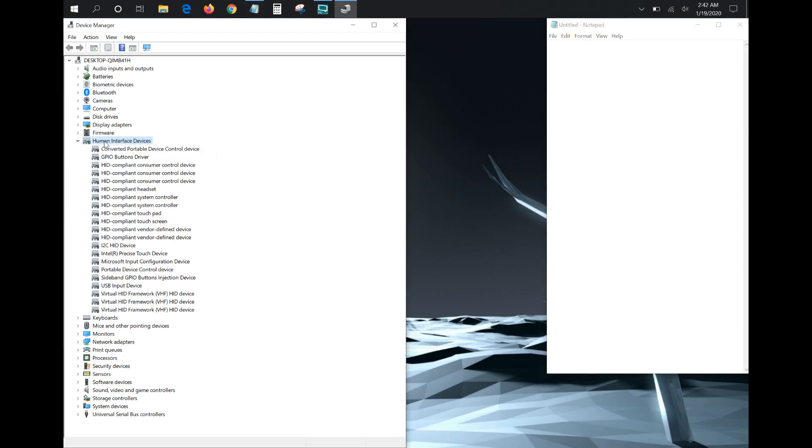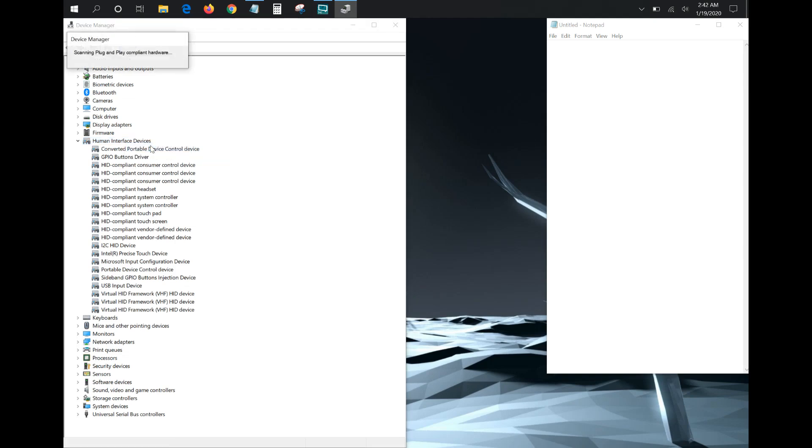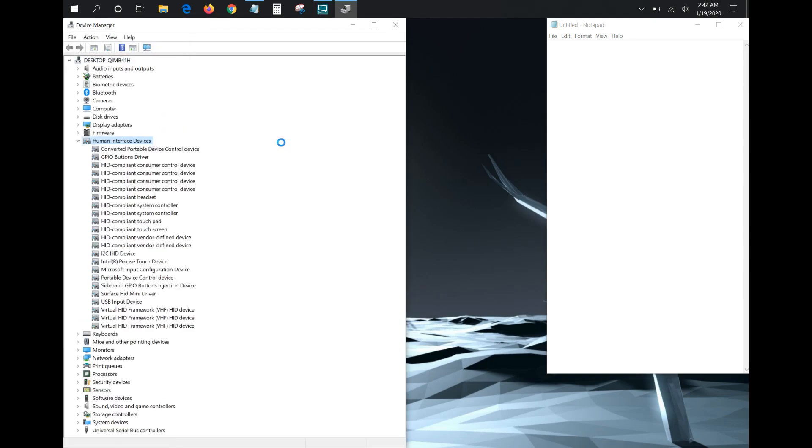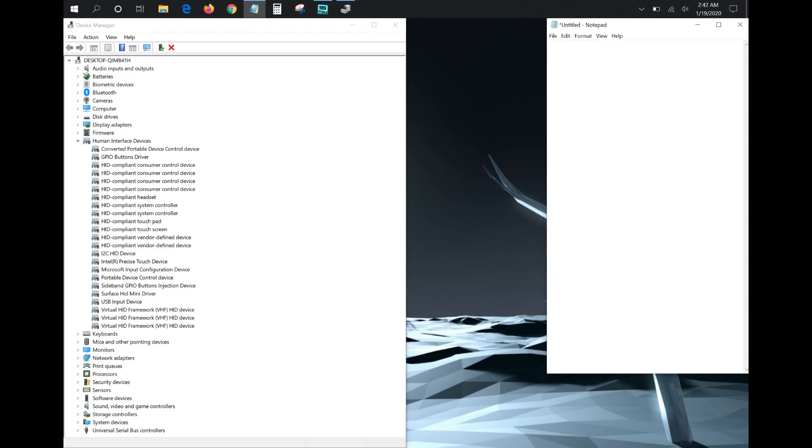And then you can see that the Surface HID Mini Driver is now showing up again, and now when I try to type, you can see it is successful. So that particular driver is what was giving me issues with my keyboard not working.